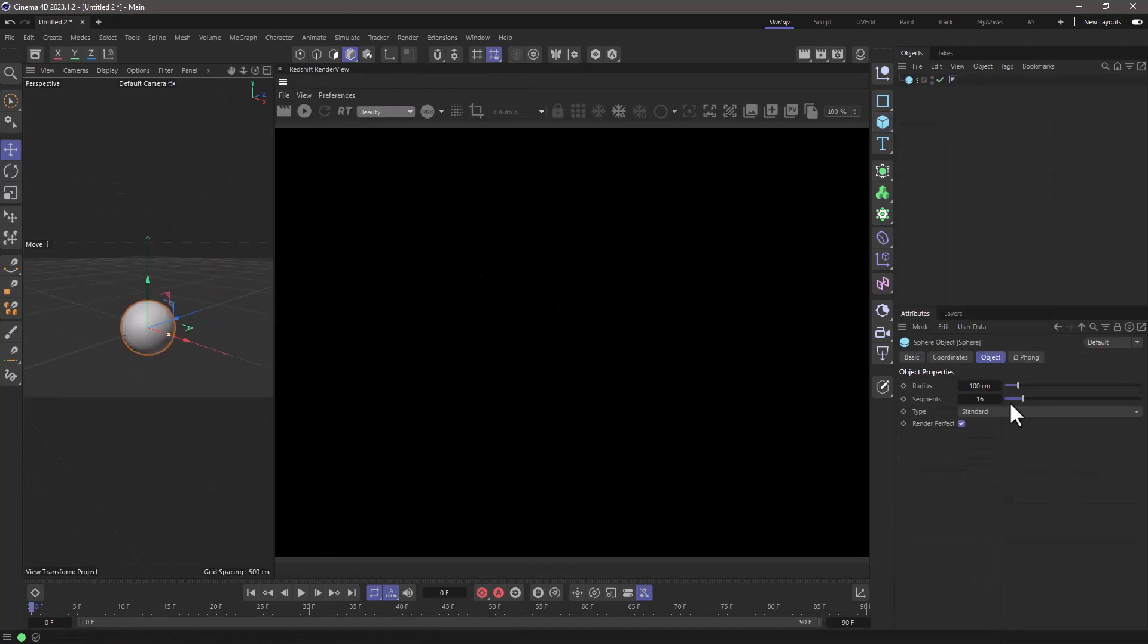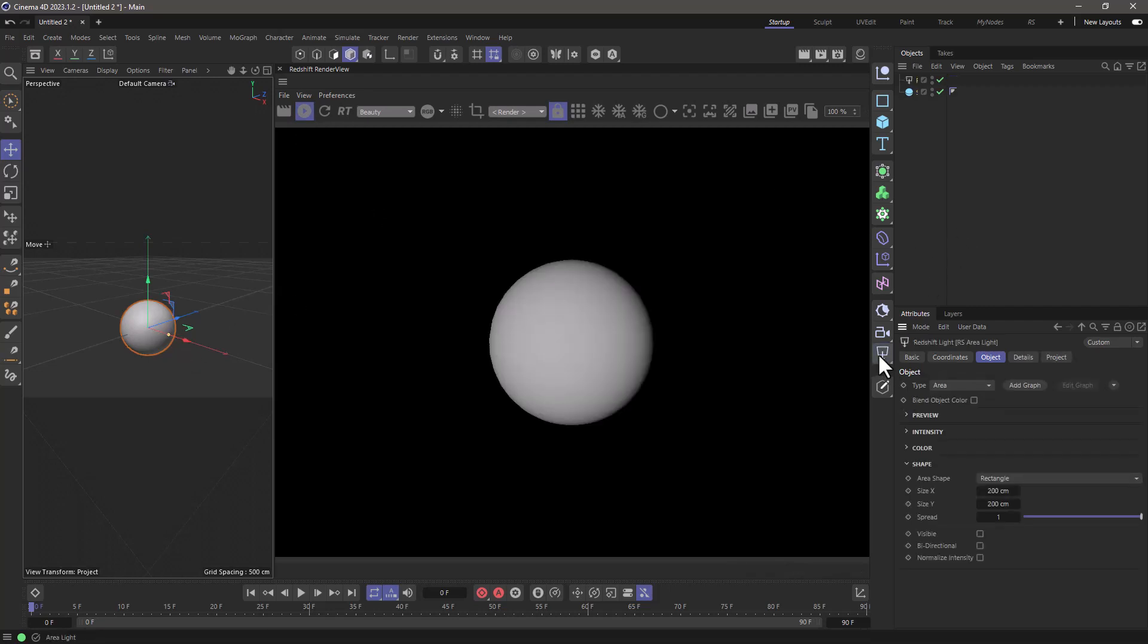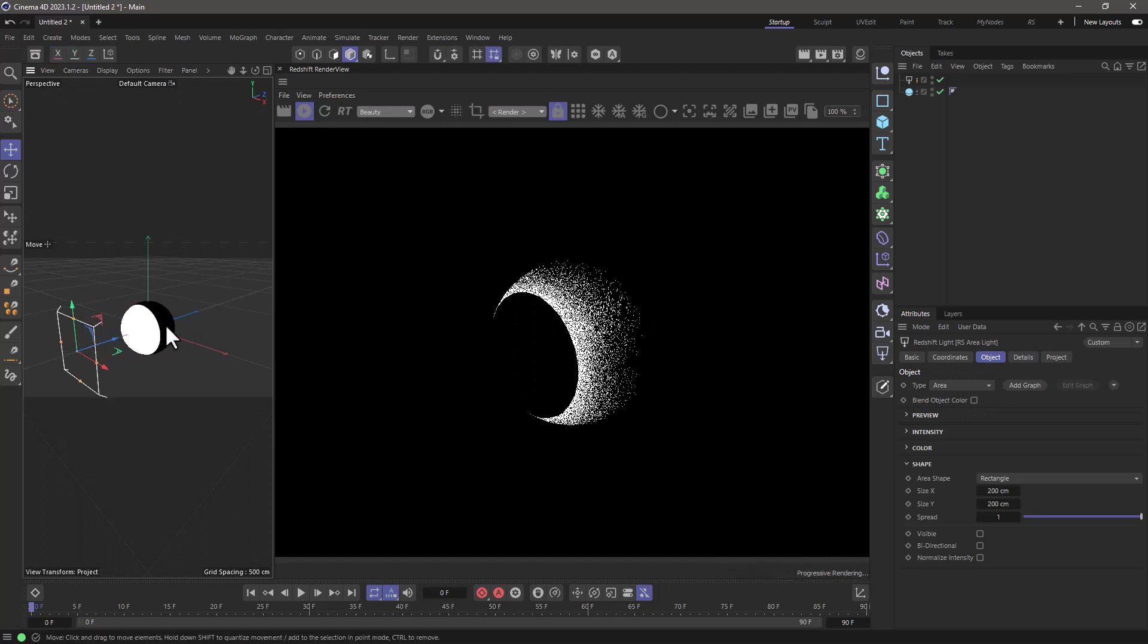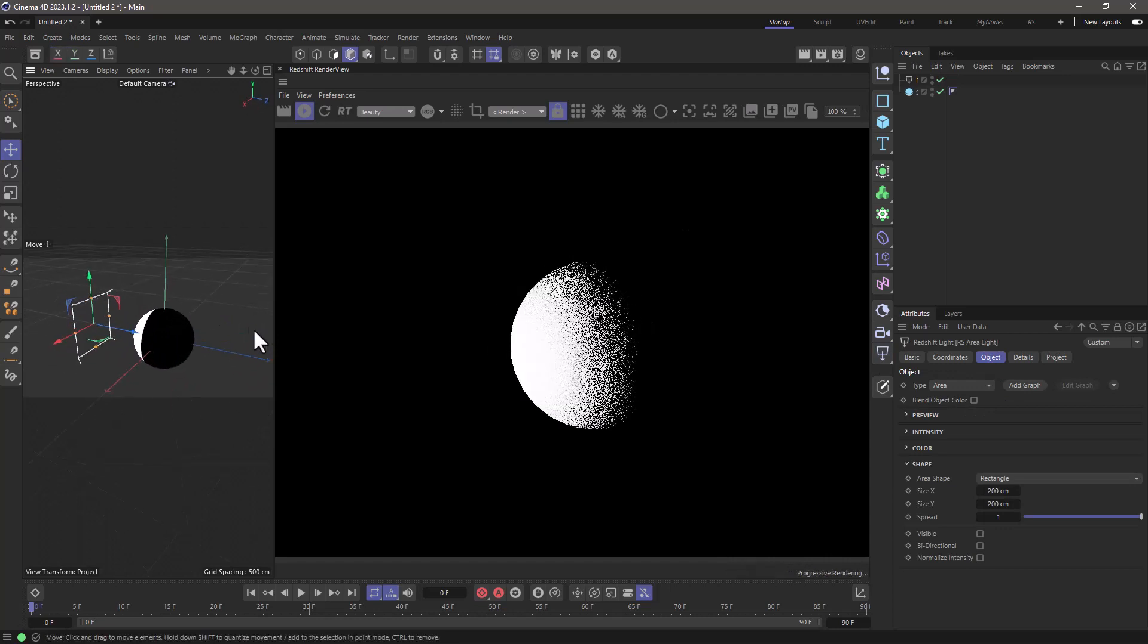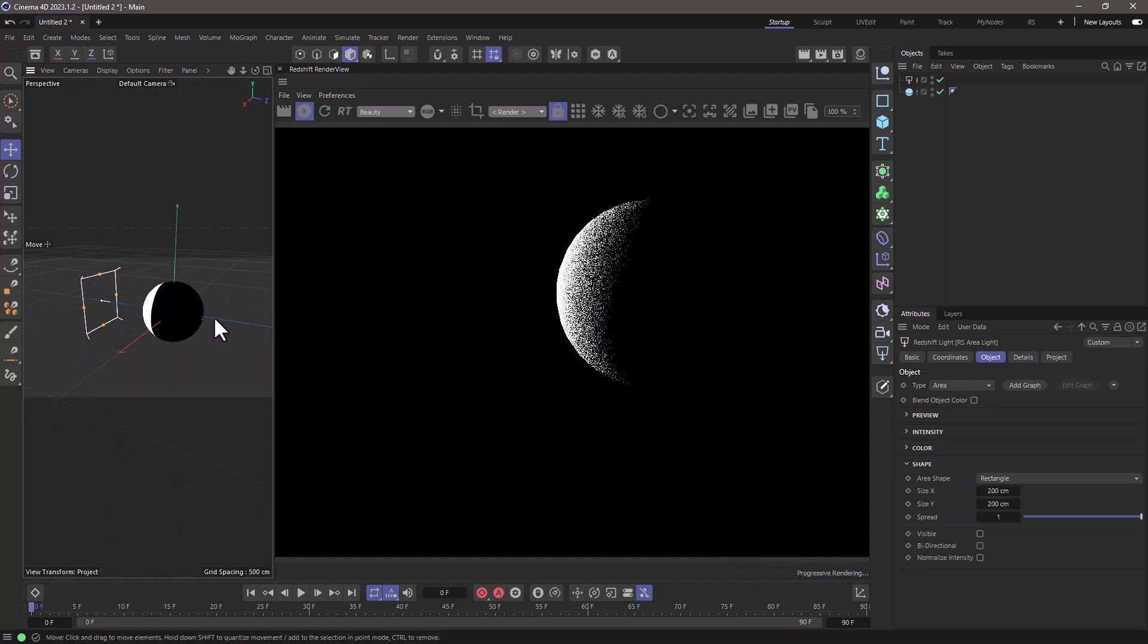I'm going to create a sphere, increase the segments. Let's turn this on and let's create an area light. So just click on this and let's move the area light back and turn this around. Excellent.